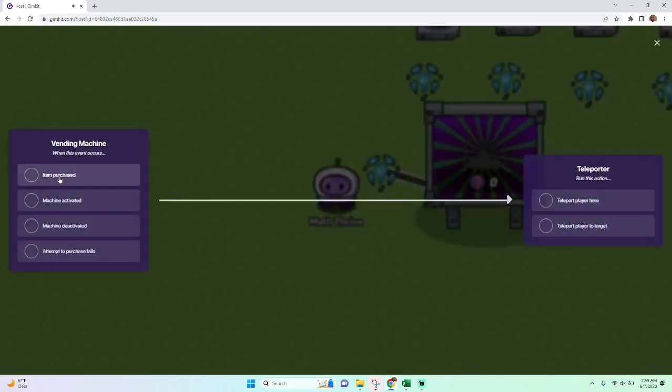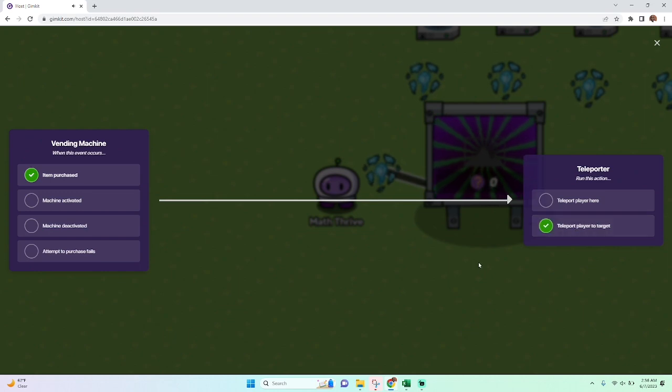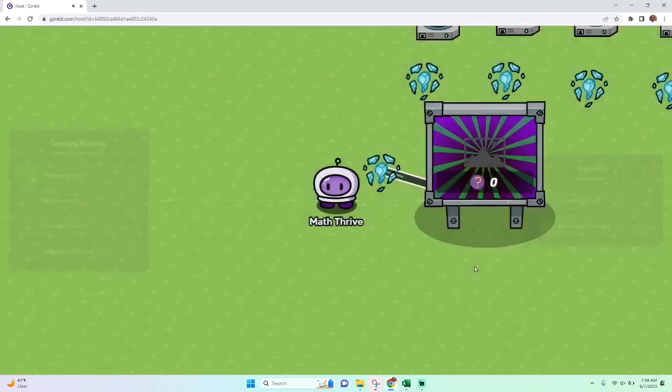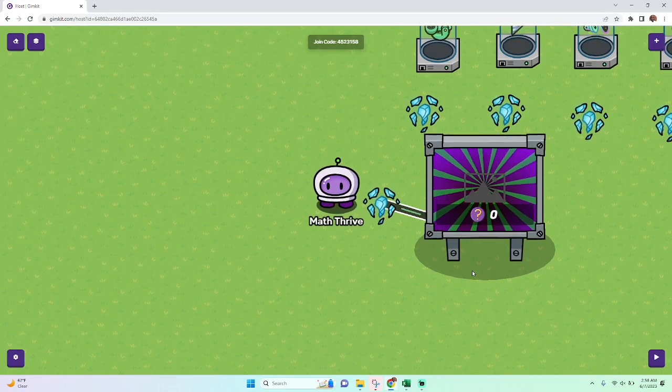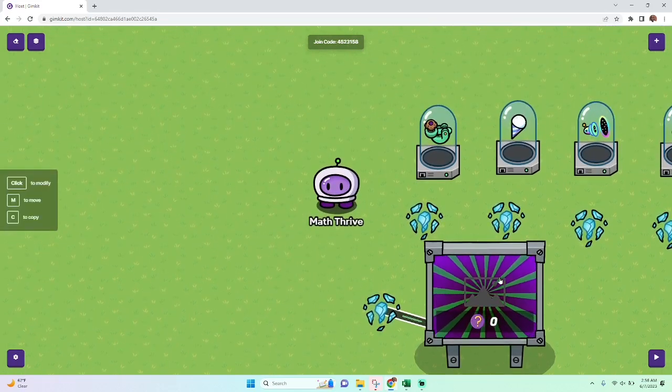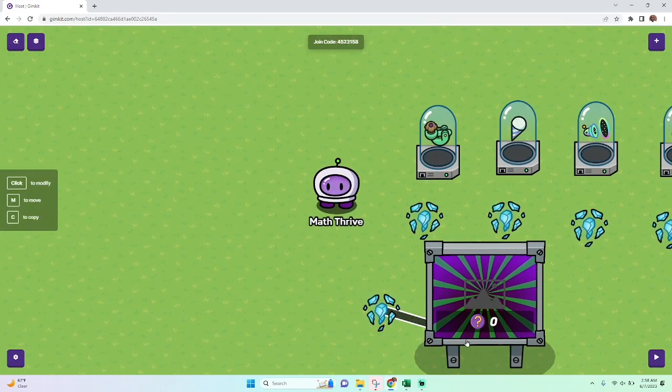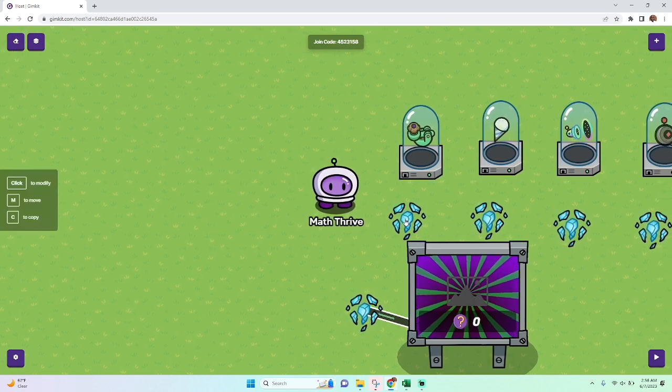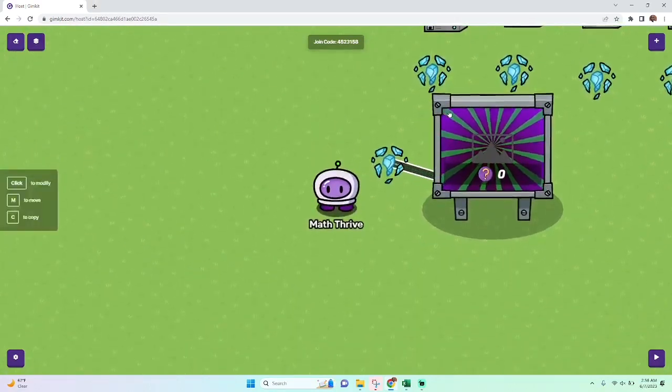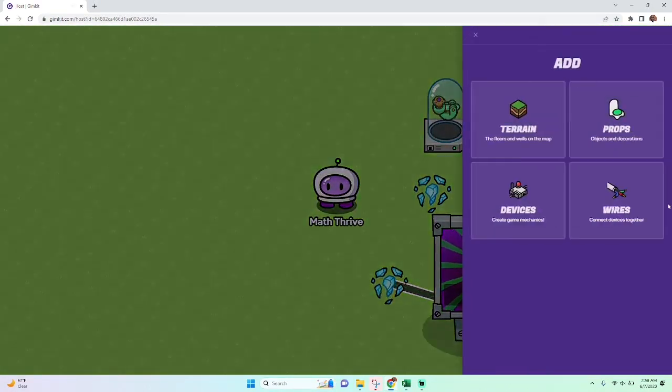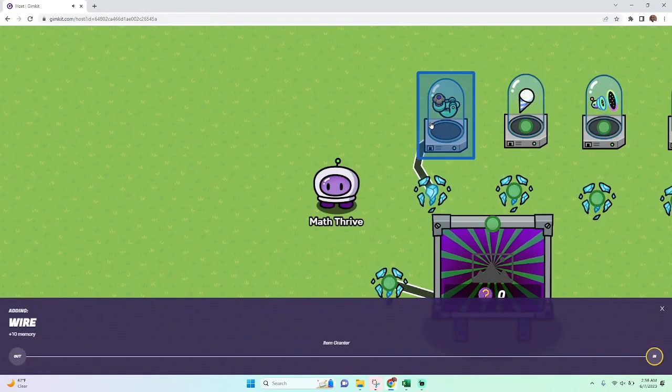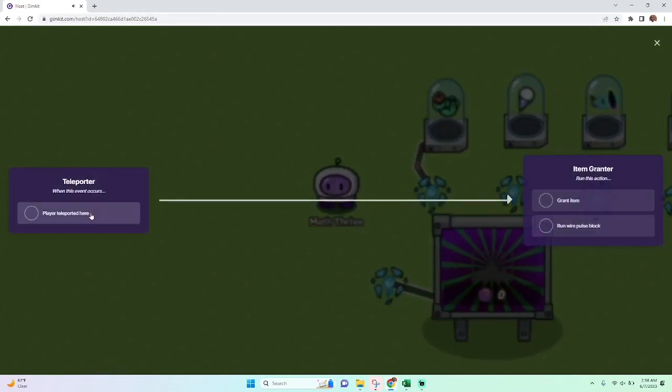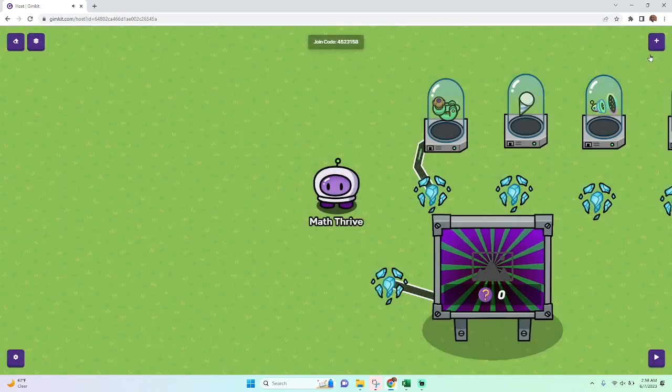I'm setting the vending machine to the teleporter and wiring them together. So when you buy an item, which is actually not going to be an item, you're going to teleport to that teleporter's target. That teleporter's target, you have to set to the group of these other ones, right? So these five teleporters are in group B, so I set the target to group B teleporter.